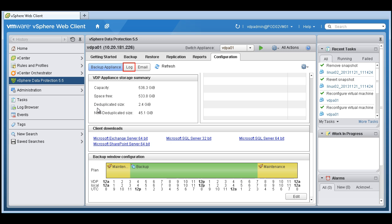The non-deduplicated size of all the backups at this point would be 45 gig. And the current size that it's using is 2.4 gig due to the deduplication.